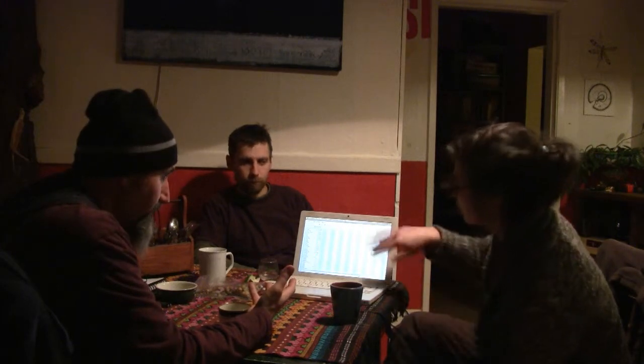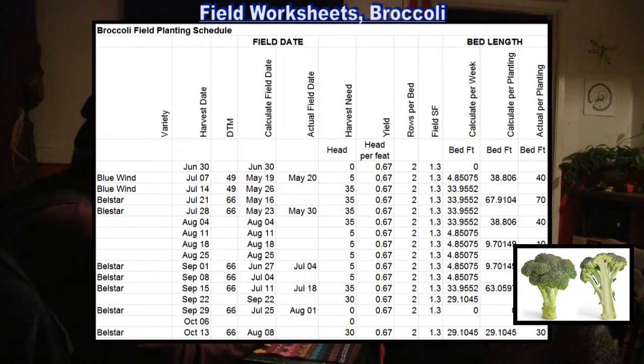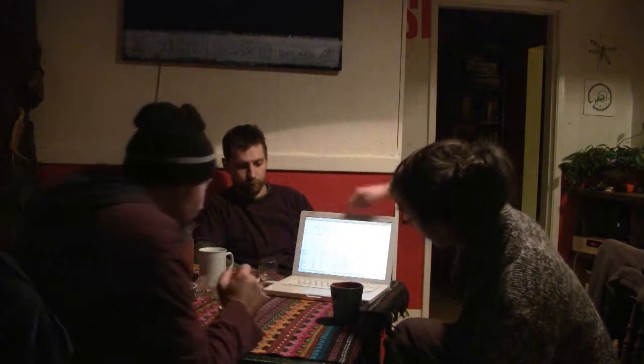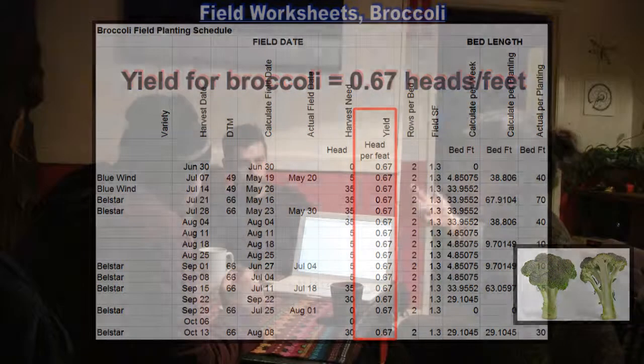This is the first year they're working with this intensive spreadsheet. Last year they had the same ones, but now they're all linked — linked all the way to the field worksheets. From the field worksheets you get the harvest date, but also the yield. Per foot, you can expect 0.67 heads of broccoli. Those numbers come from seed catalogs to give an estimate.